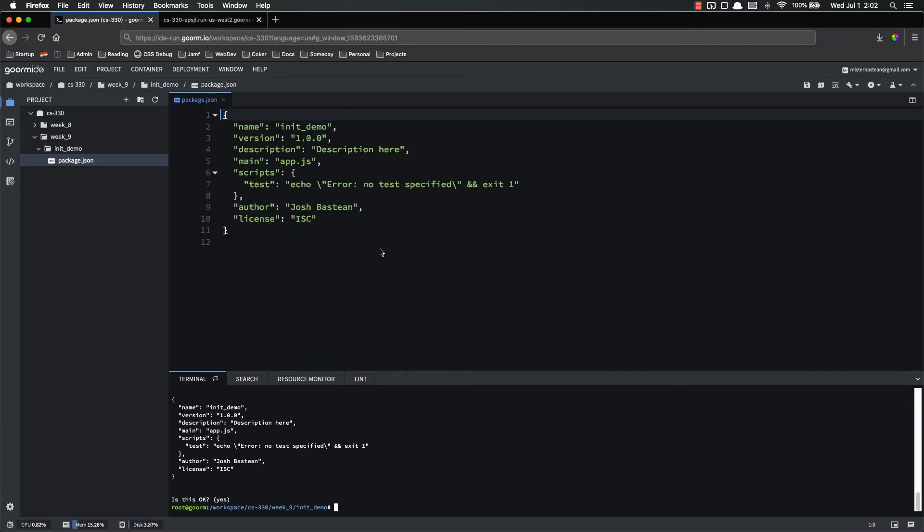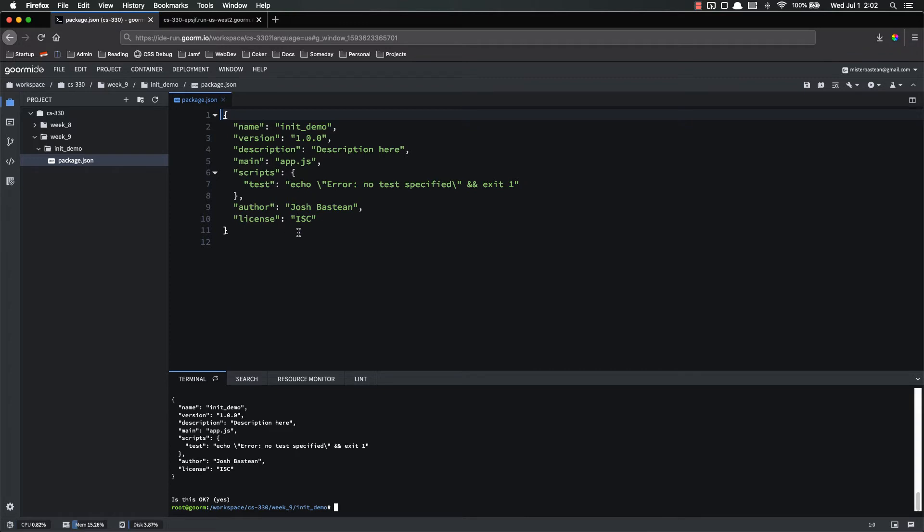Package.json is basically the configuration file for your whole application. It's got a lot of different important aspects to it. Not all of them are actually on here yet. For example, as we install packages like express or anything else, we're going to add to this. It's going to start listing those packages.